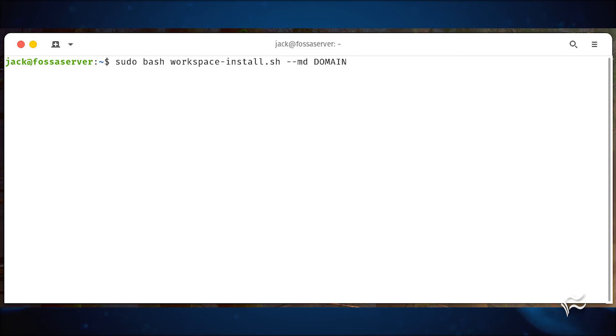This will take you to the OnlyOffice main window, where you can start kicking the tires of the new deployment.